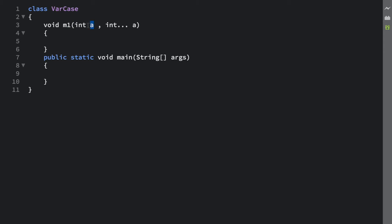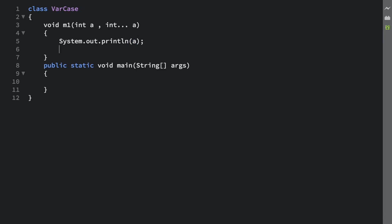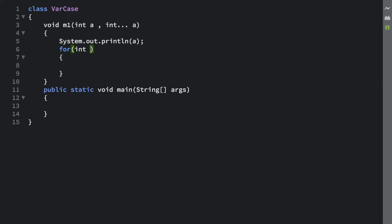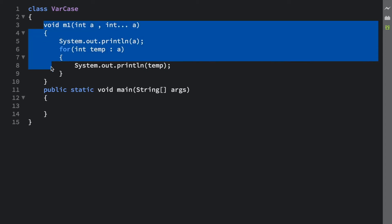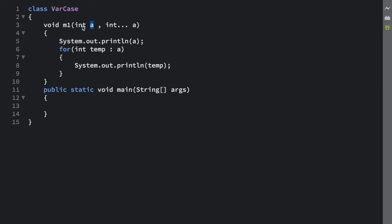So the thing I want to show here is: if you are using the m1 method, the first thing you must pass is an integer — that is compulsory — and you may pass any number of integers after that. Let me give it a simple implementation: System.out.println to print a, and a for-loop using int temp over the array, also printing each temp value. So inside a method you can take a normal int argument and also a varargs type argument together — you can mix them.